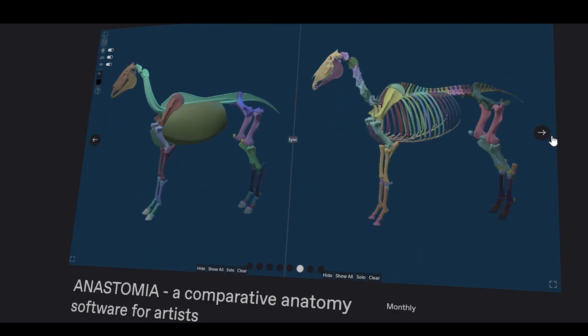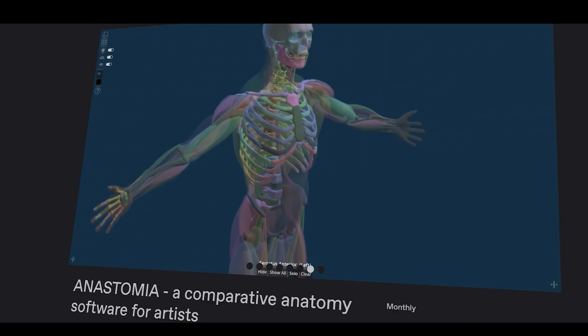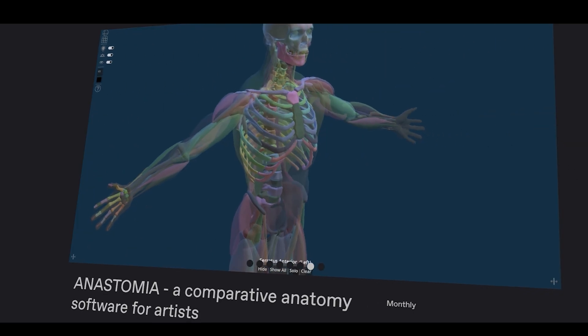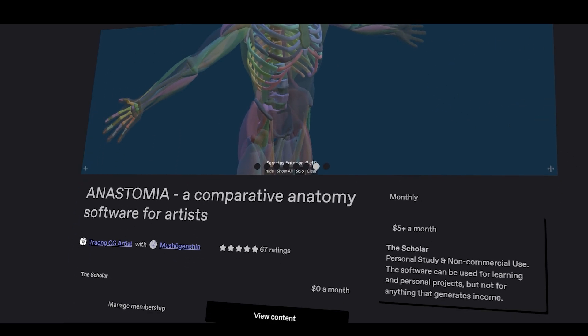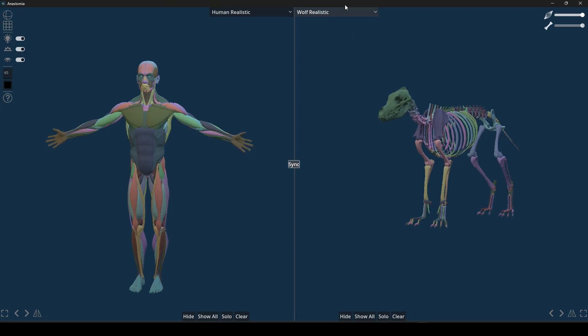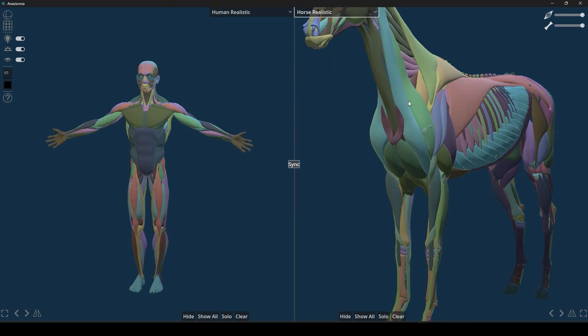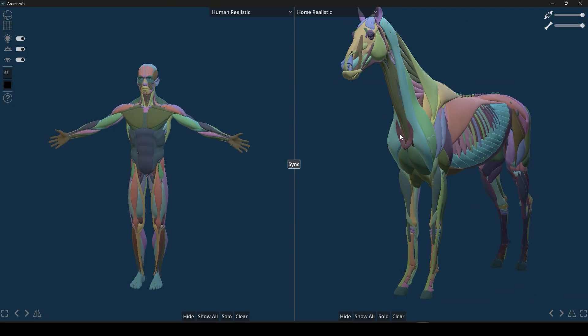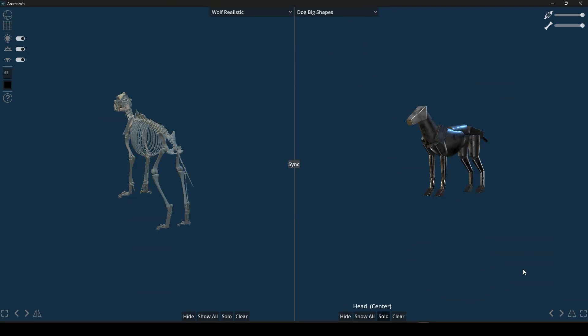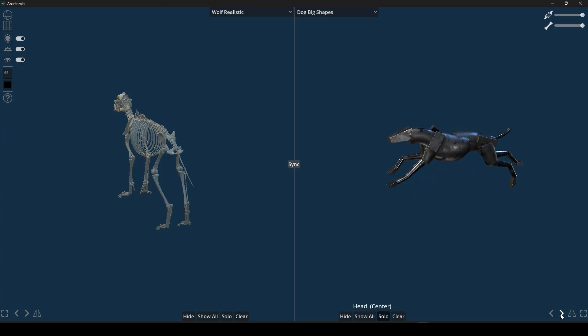It allows you to compare anatomy between different species side by side. Right now, it features a human model along with a horse, in addition to a wolf and a dog for comparison.